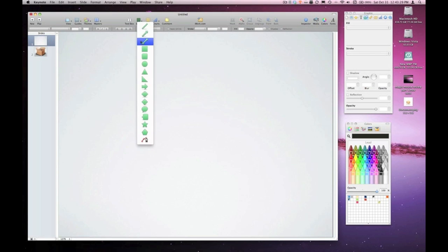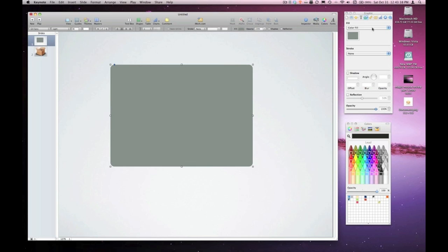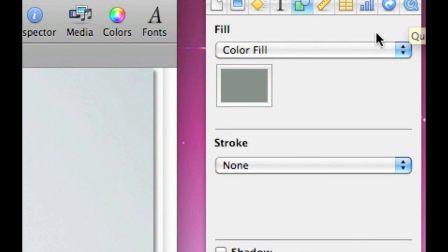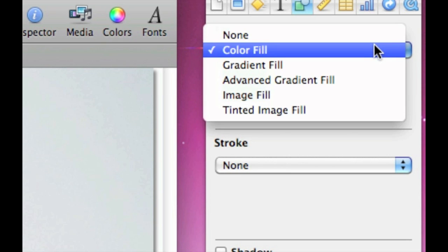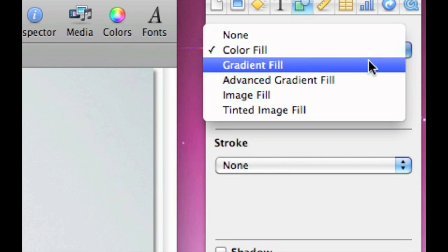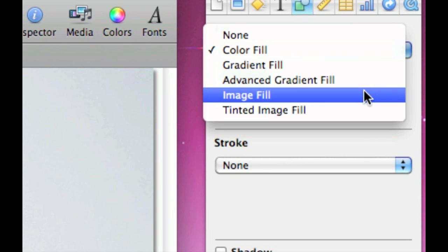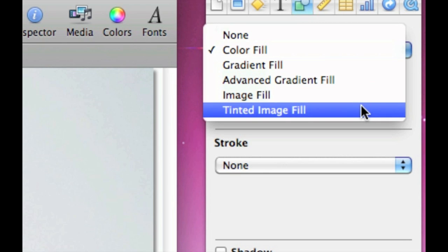So in the previous episodes of the EmpowerCast iWork series, we've looked at the various kinds of fills from color fill to gradient fill, advanced gradient fill, image fill, and today we're covering tinted image fill.